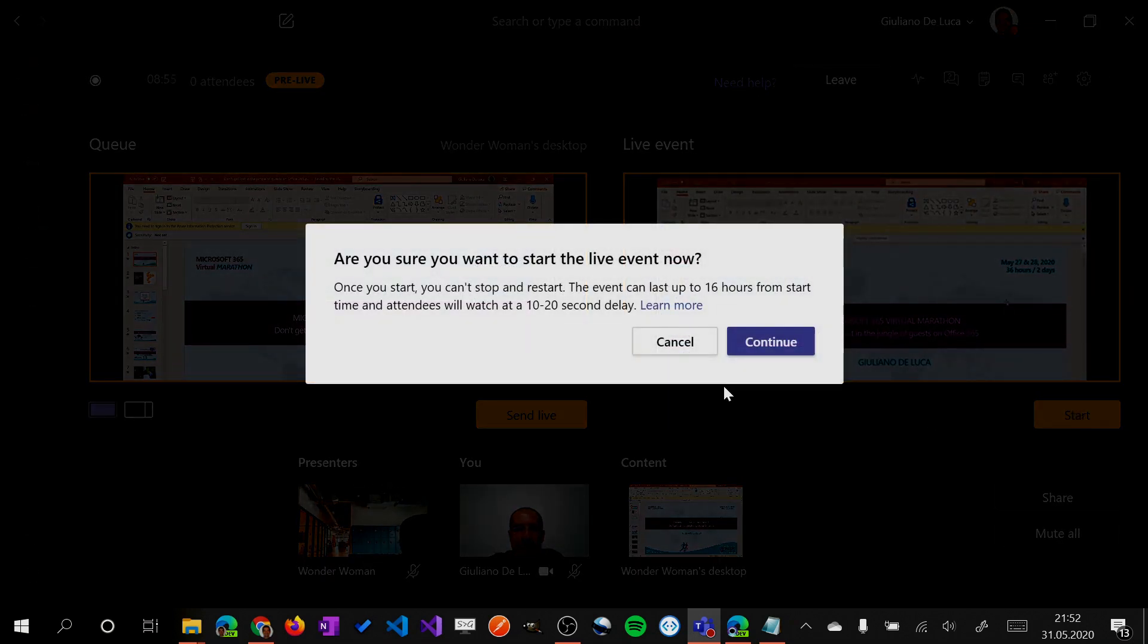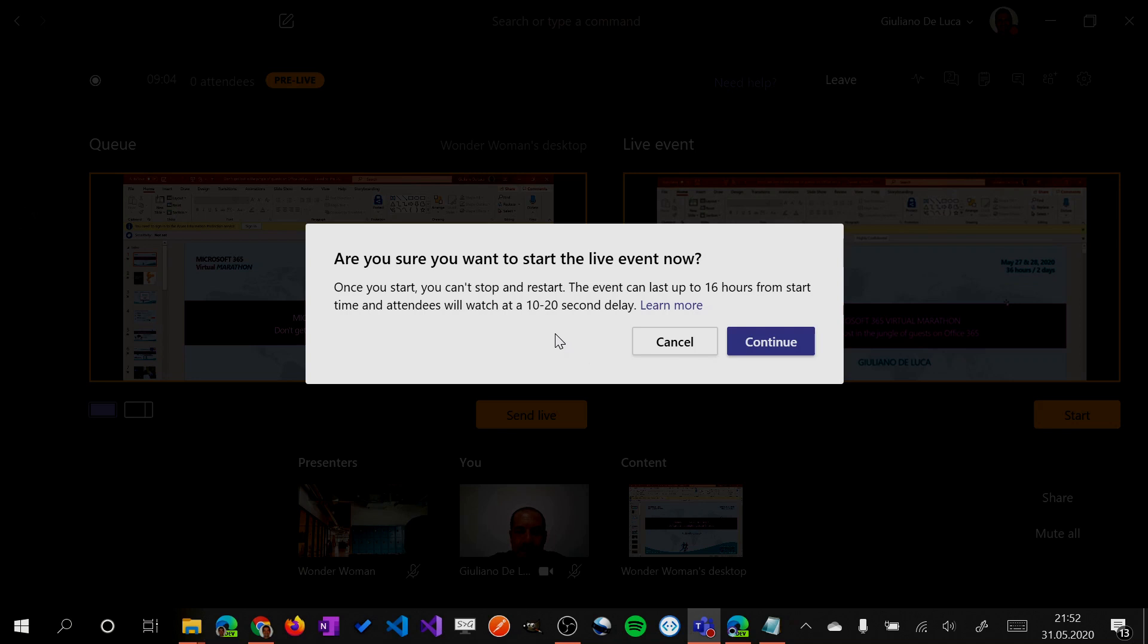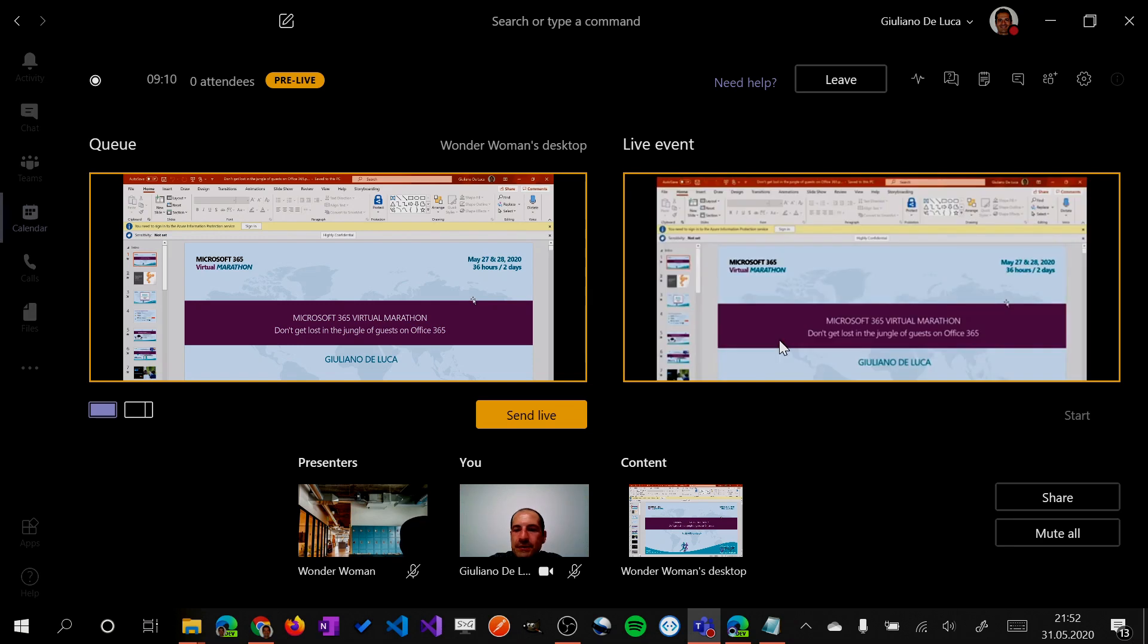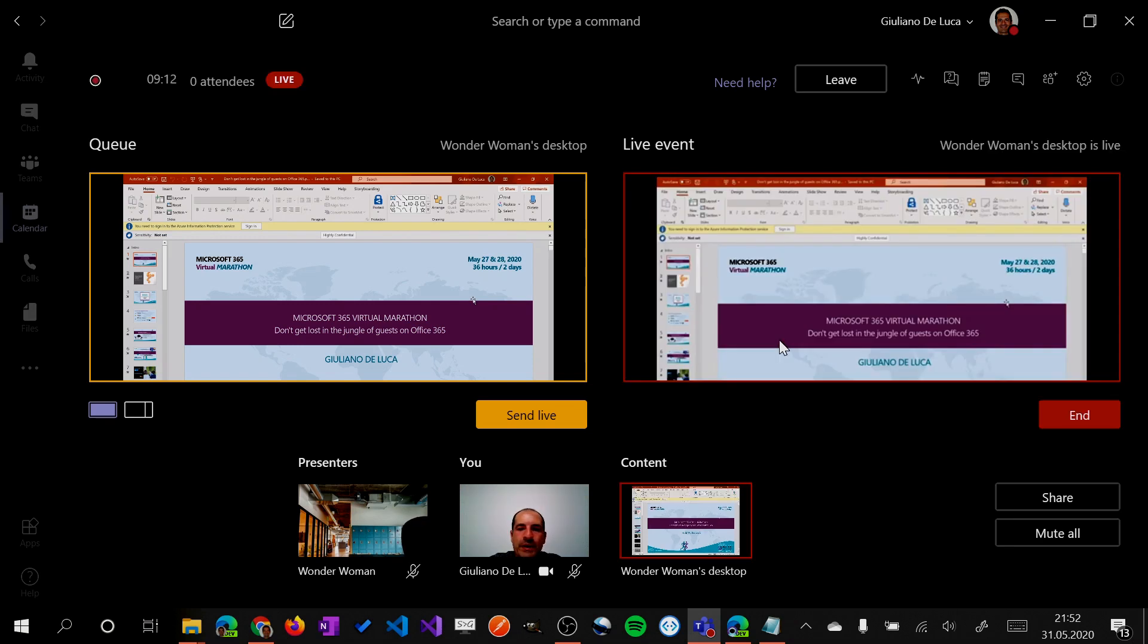So here we have some recommendation that the event can last up to 16 hours from start time and attendees will watch at a 10 to 20 second delay. Okay, looks good. I will continue and now we are live as you can see.